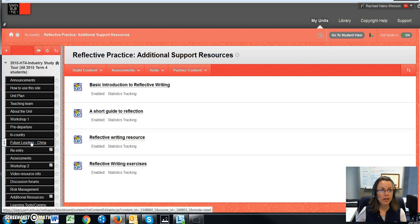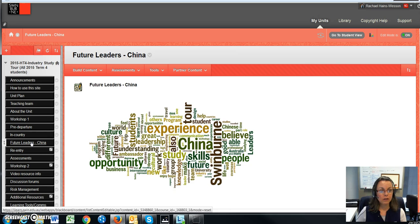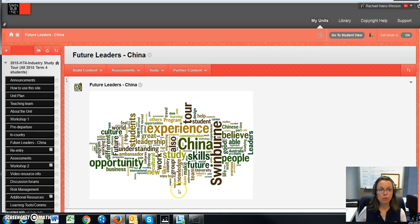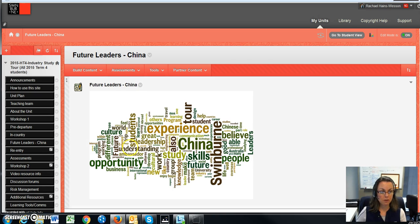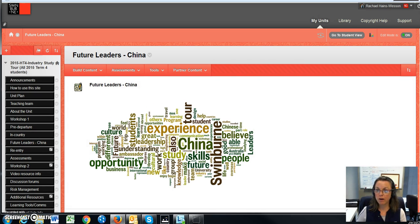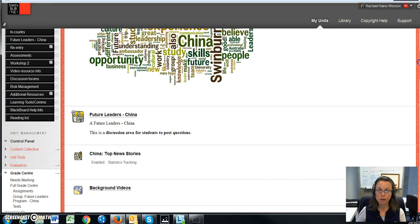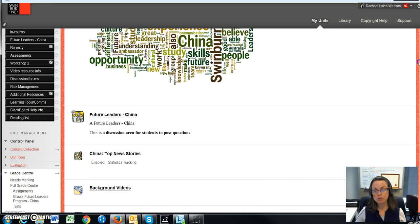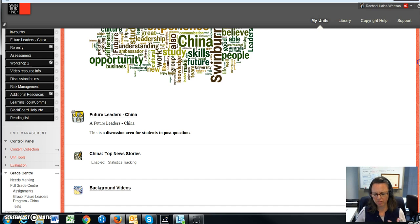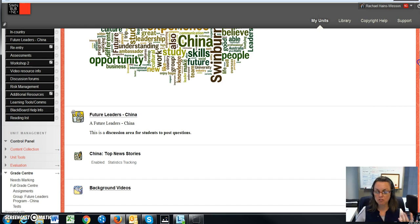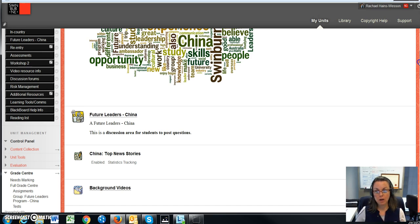So the next area I want to look at is, as an example, we have a group of students going to China and we've given them a separate area. So this is where you'll find information that is specific for your particular cohort. It's really important to be looking at the whole unit and the whole structure, because there's resources throughout, but also be aware that you also have your own area.